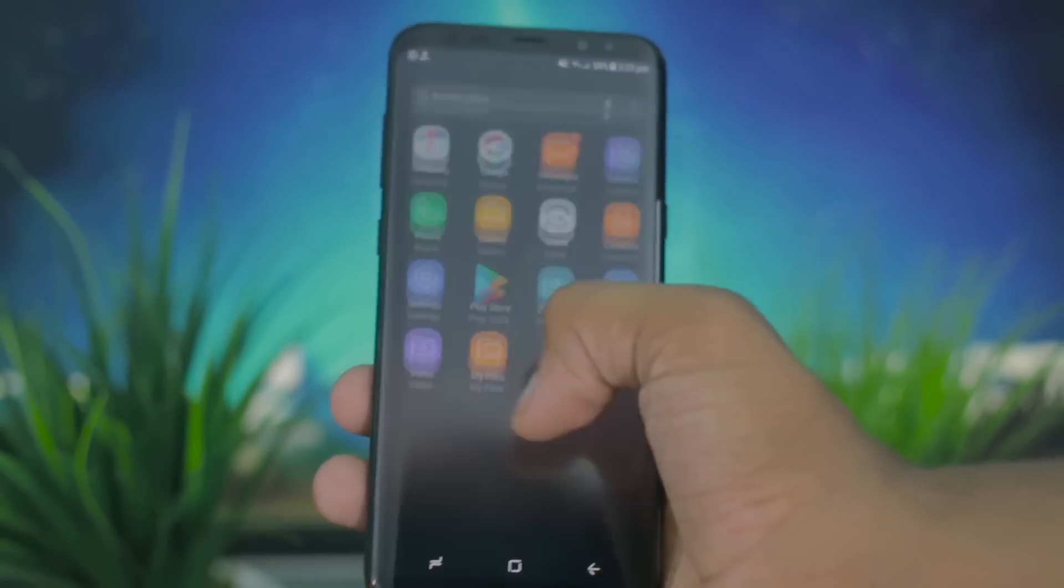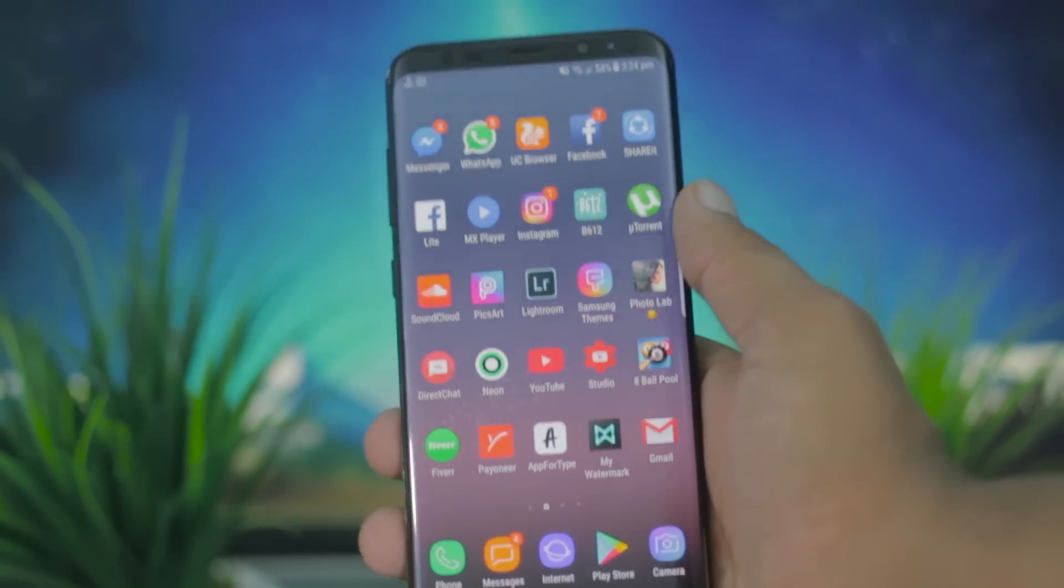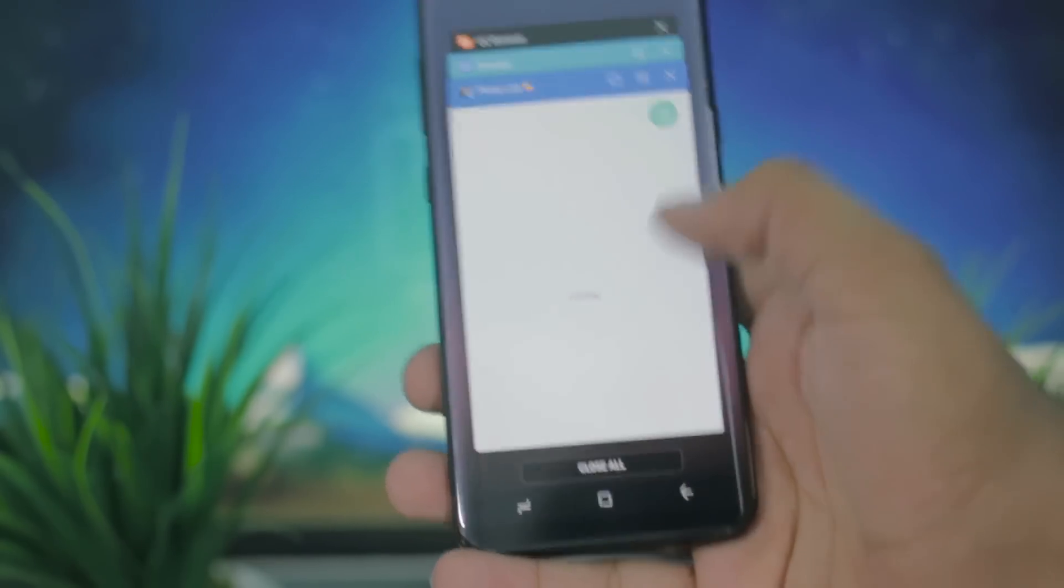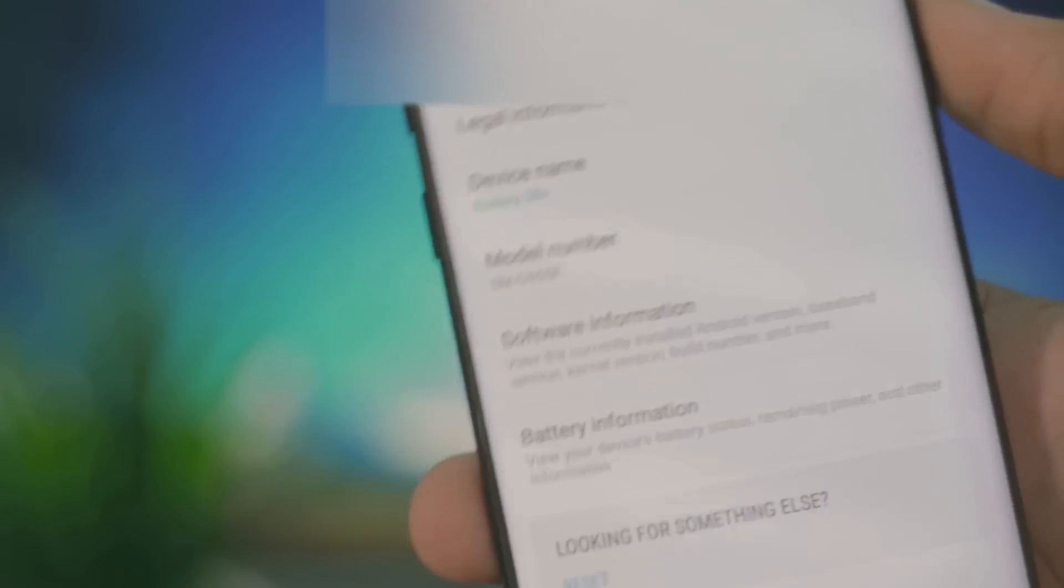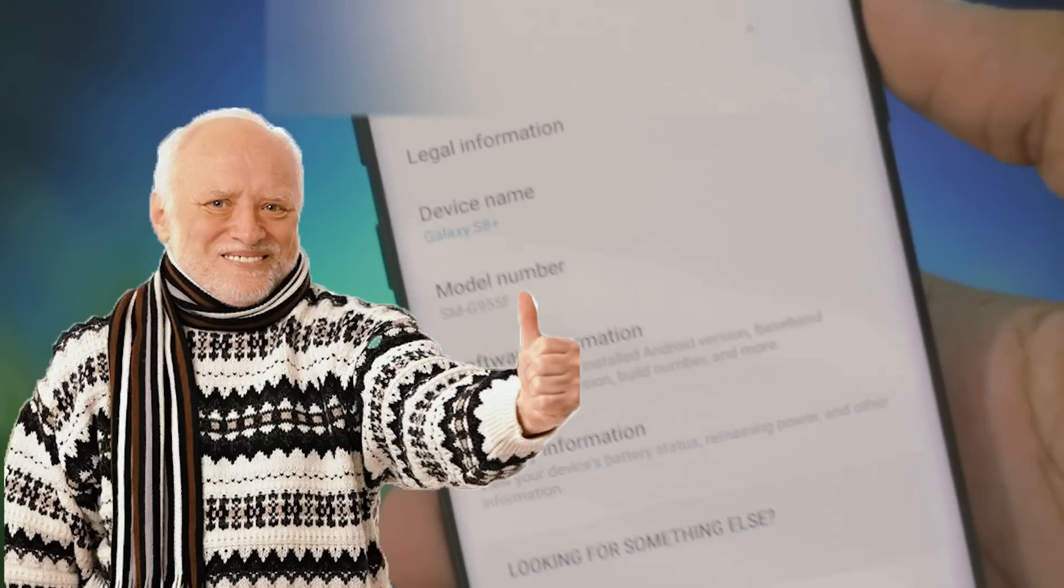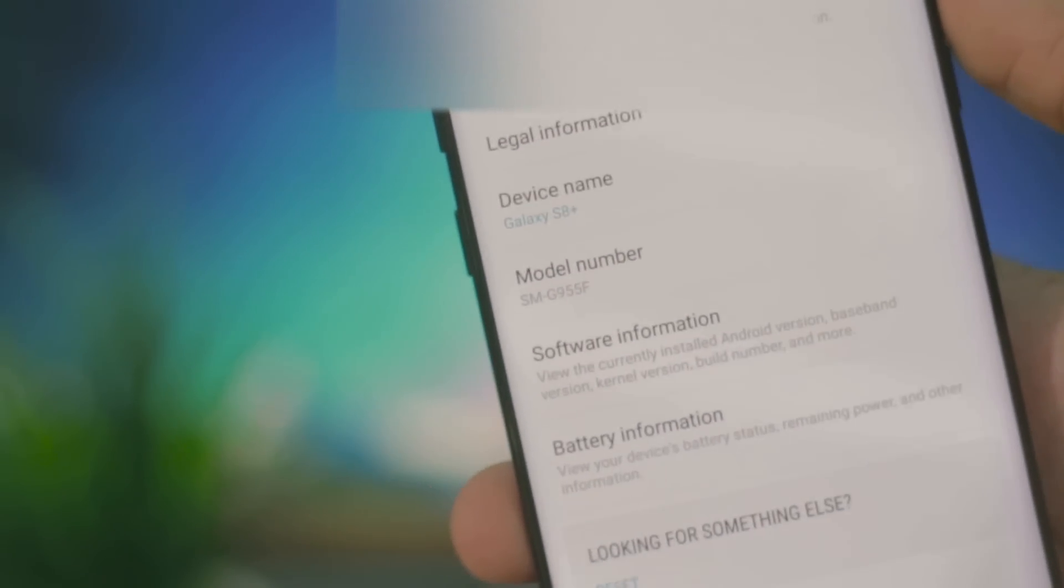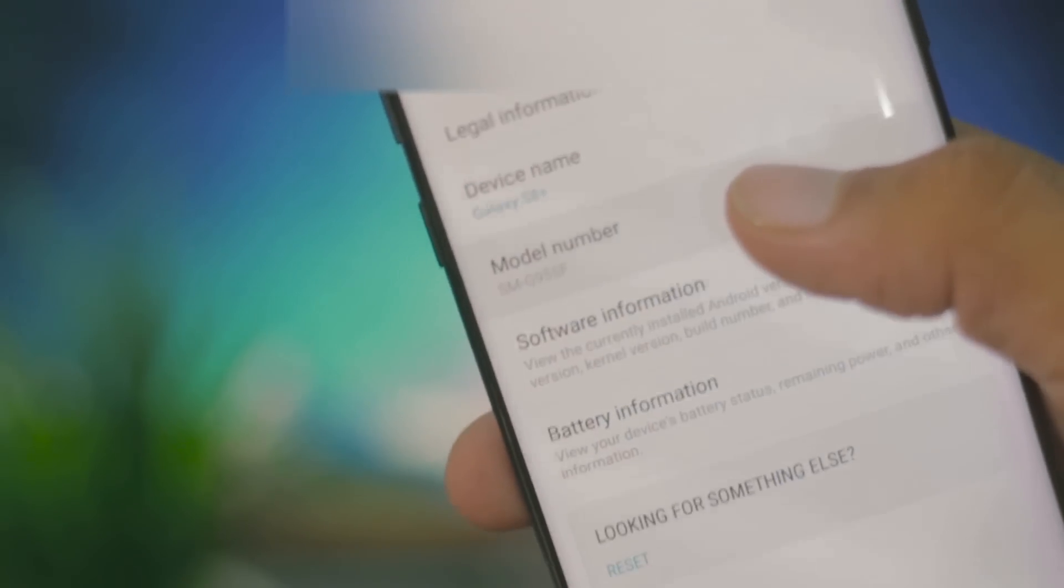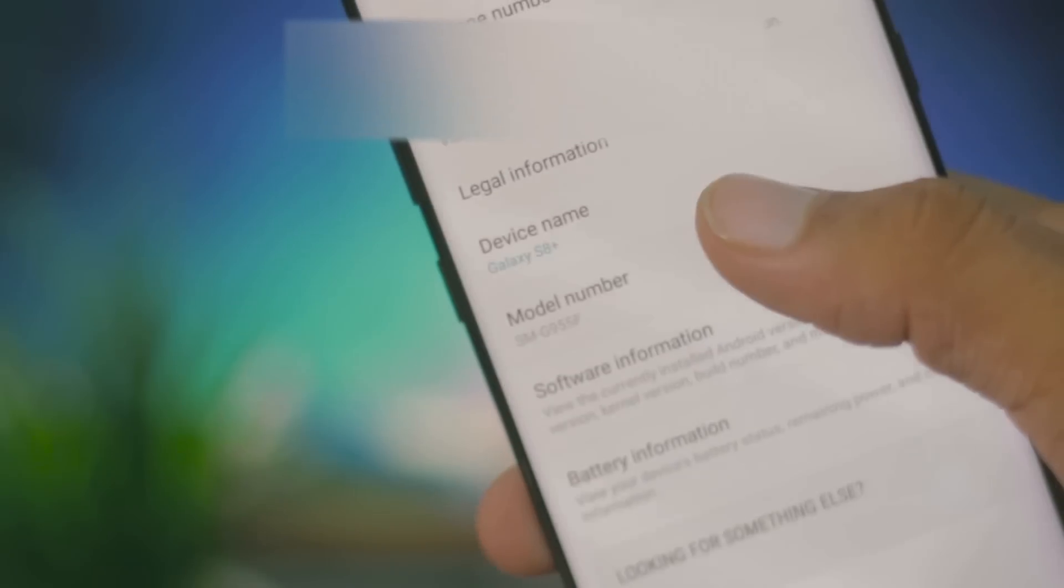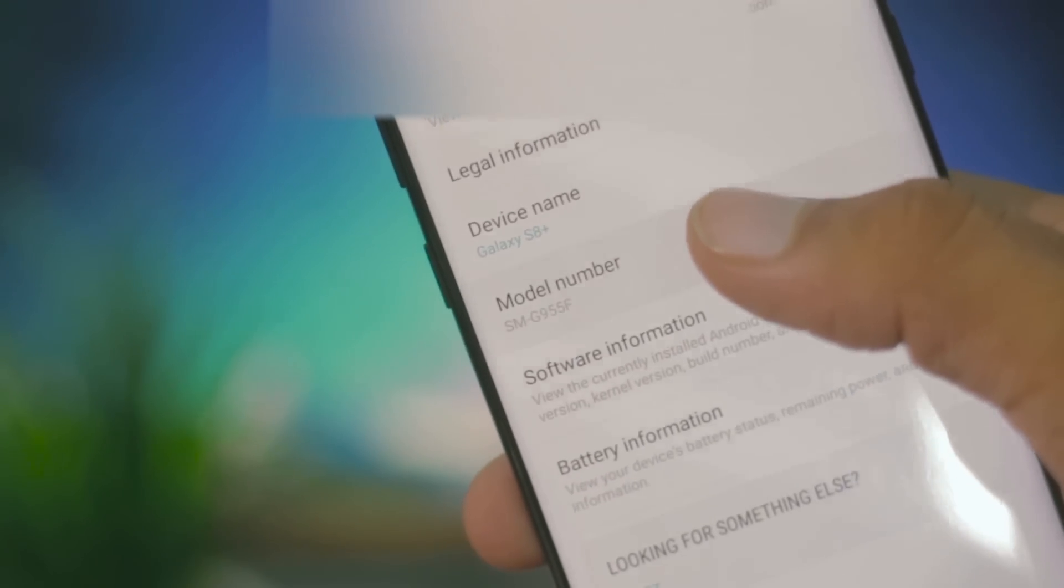This method or the ROM that we're using is going to work on several models. I'll leave the link for the XDA forum in the description below, just below that like button. The model that I have here is G955F, which is the S8 Plus. This is going to work both for the S8 regular and the S8 Plus too.